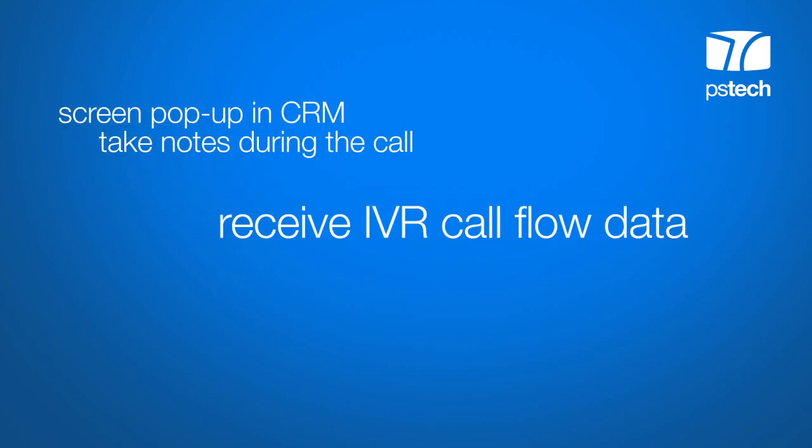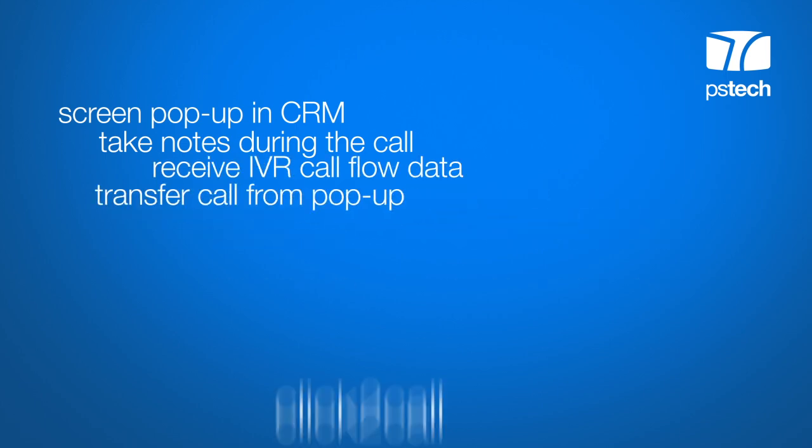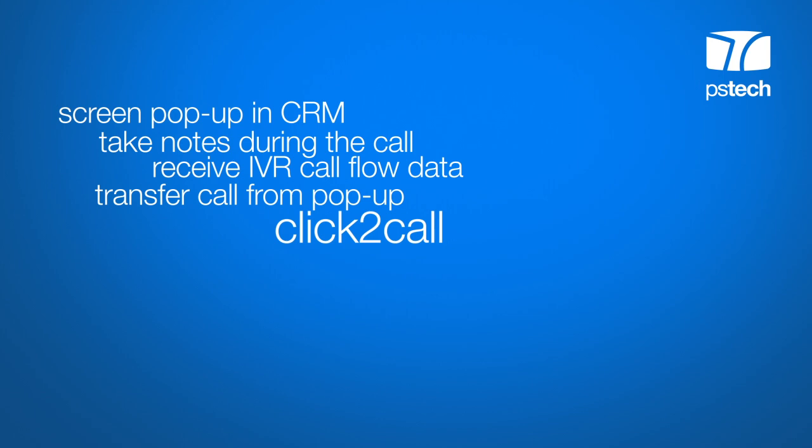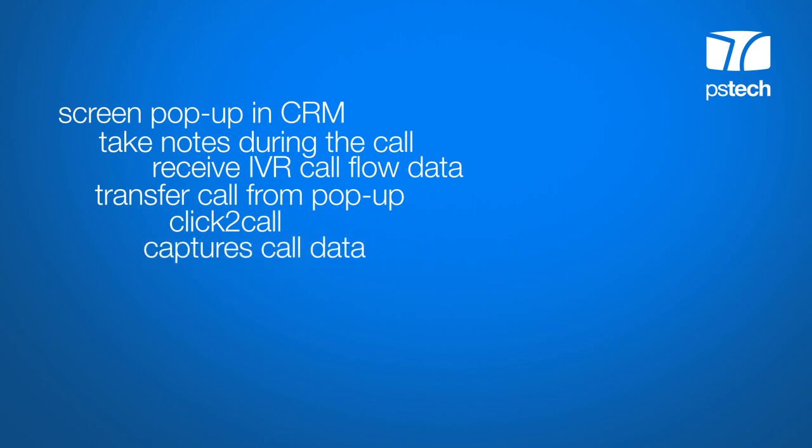Receive IVR call flow data in SugarCRM. Transfer calls from a pop-up. Make calls with a click directly from your CRM. Automatically capture call data. Your calls and notes are captured automatically and related to the appropriate account, contact, or lead.